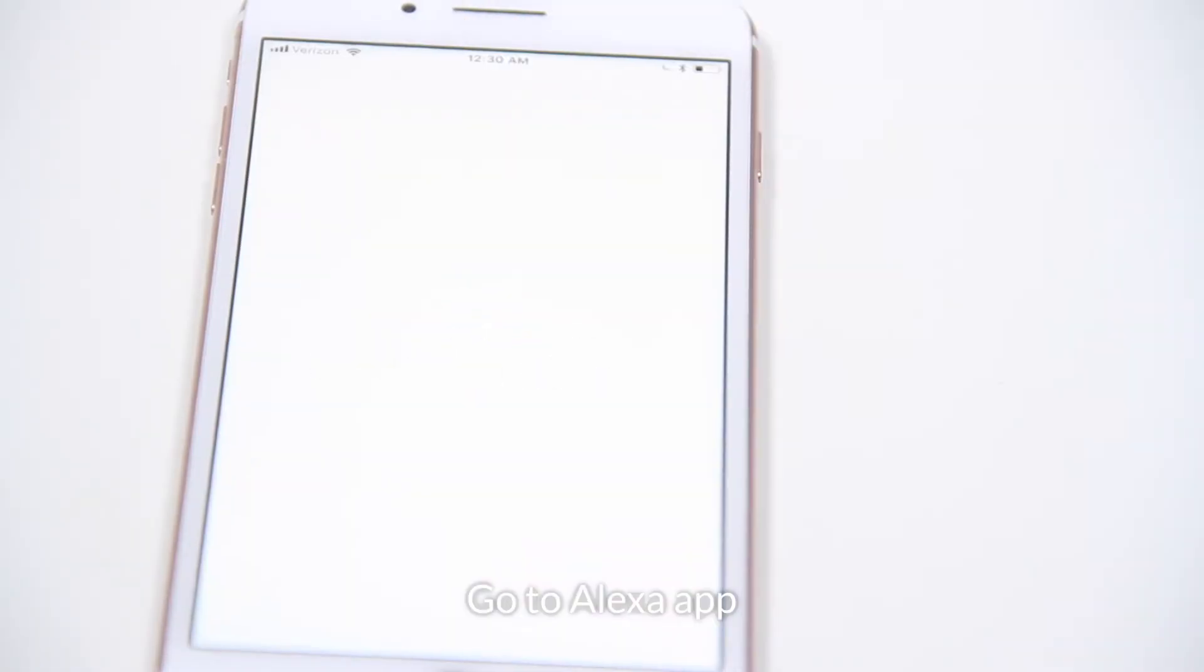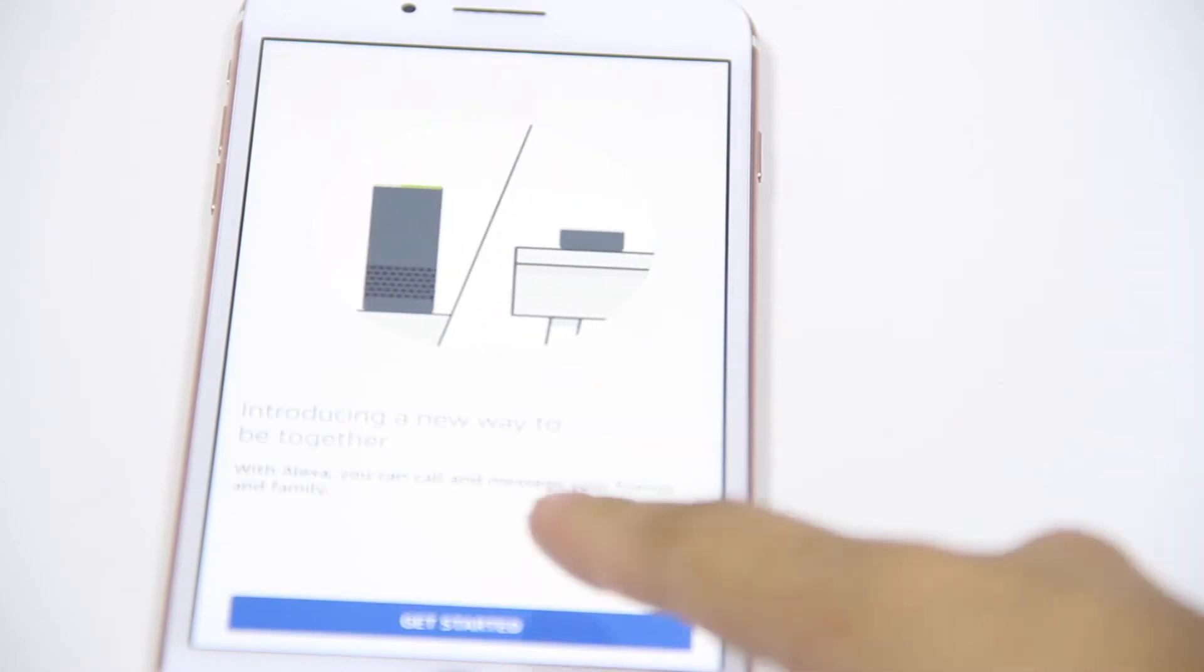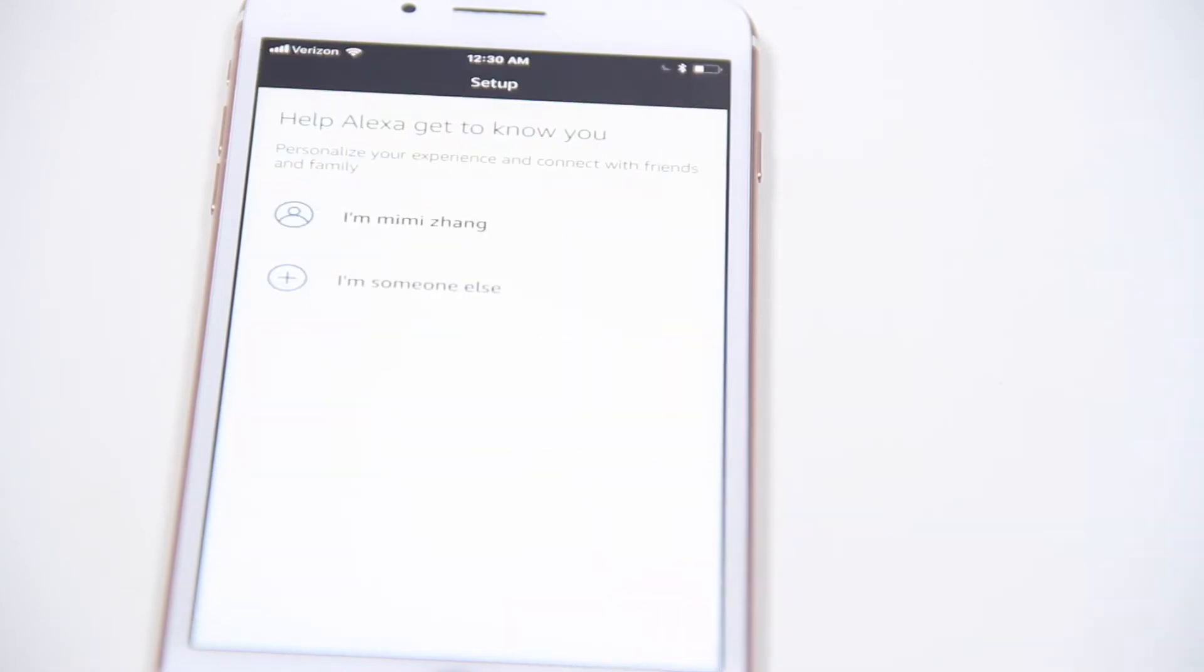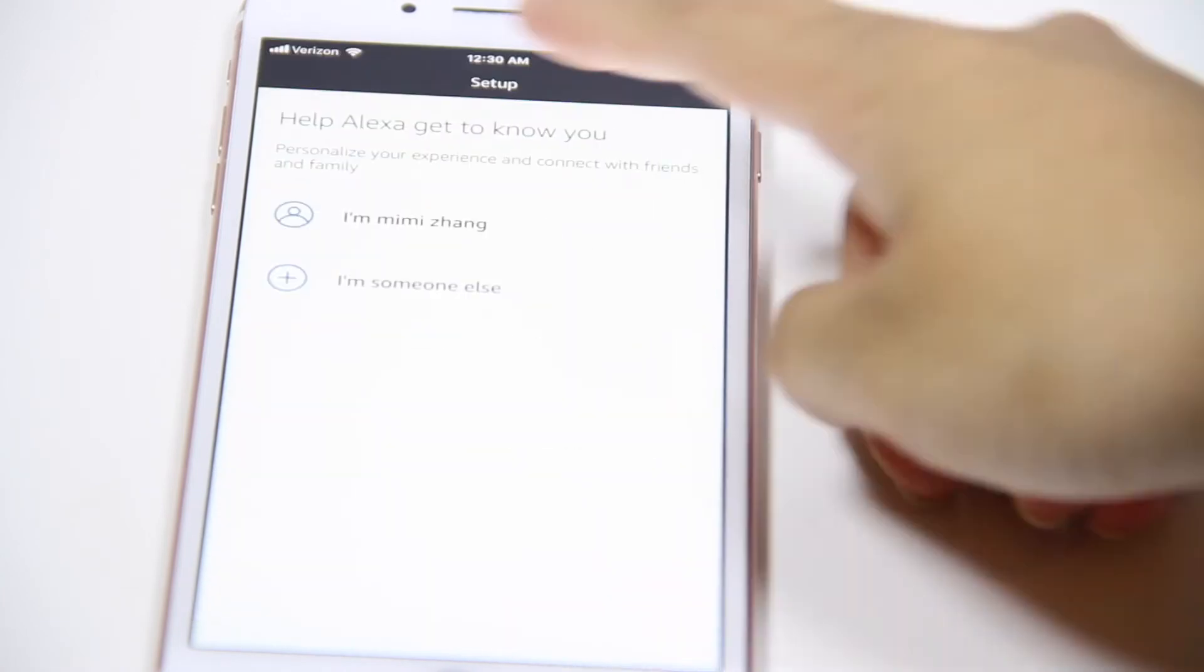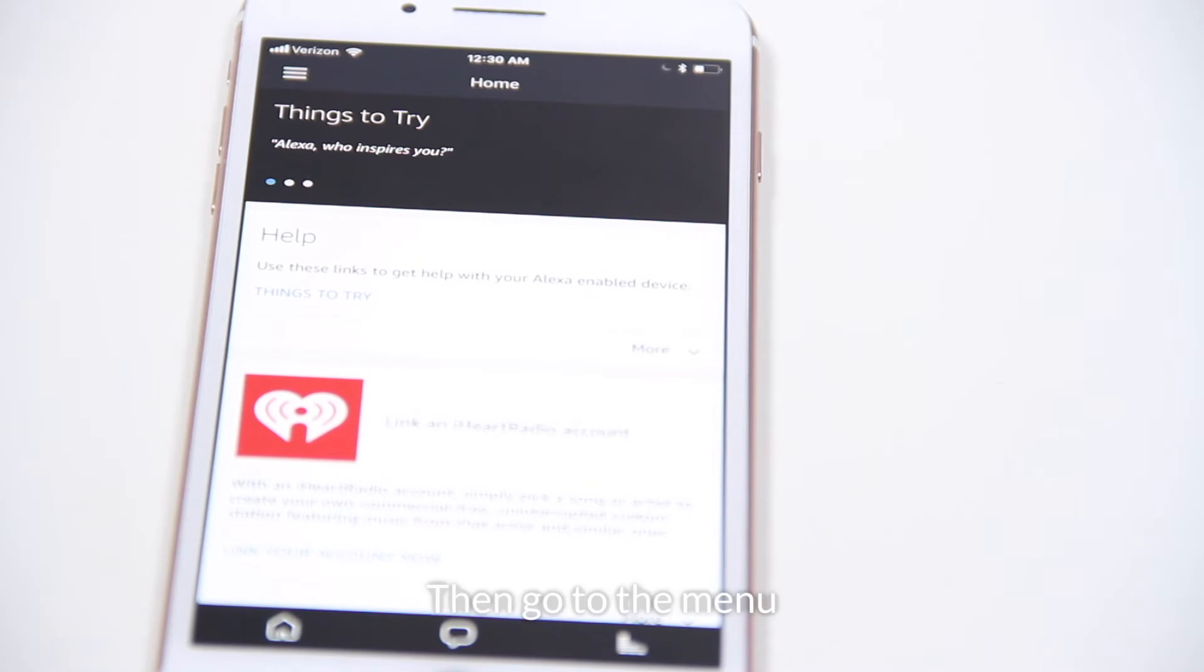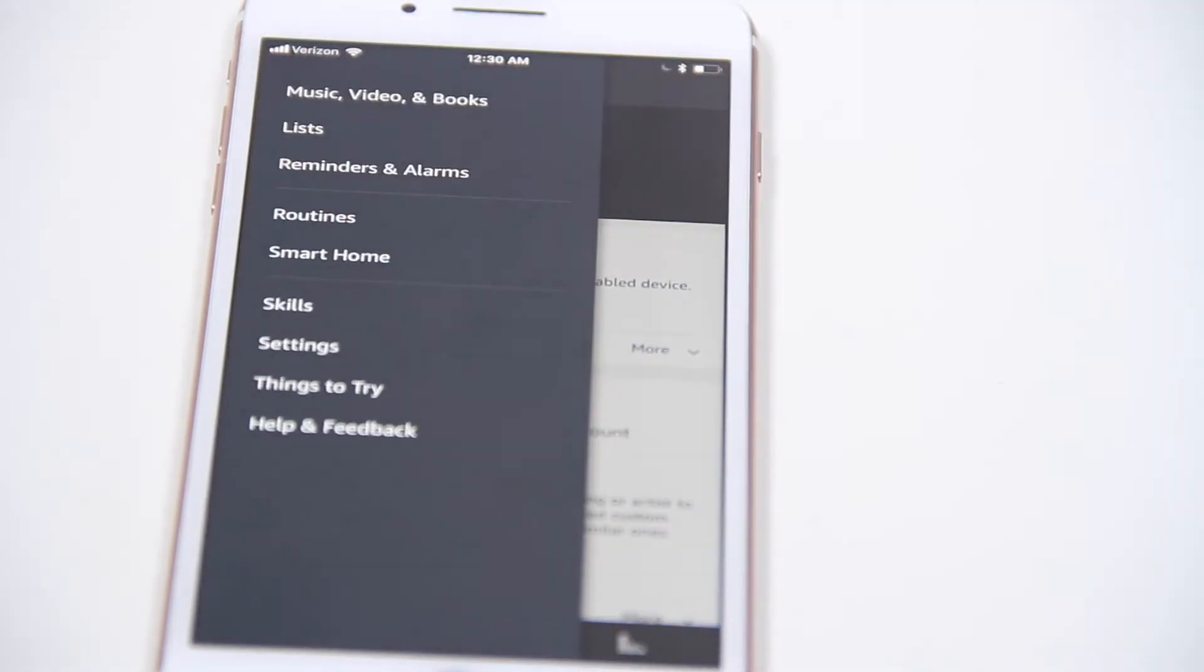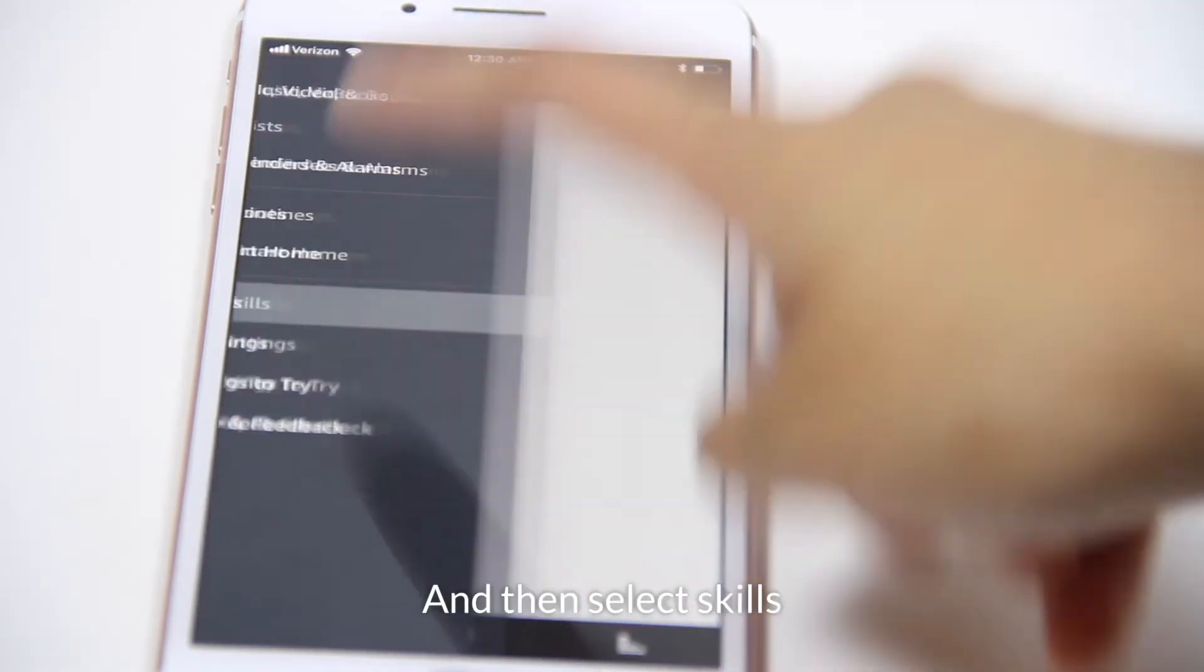Go to your Alexa app. Then go to the menu and then select Skills.